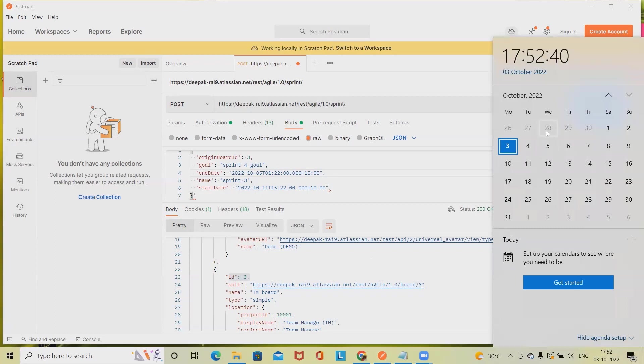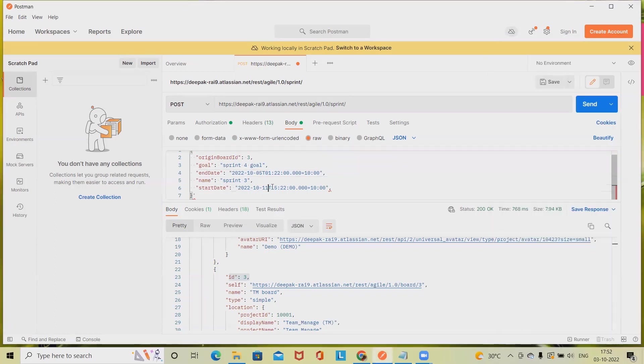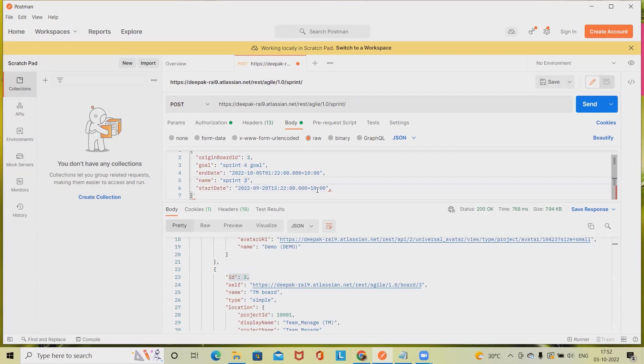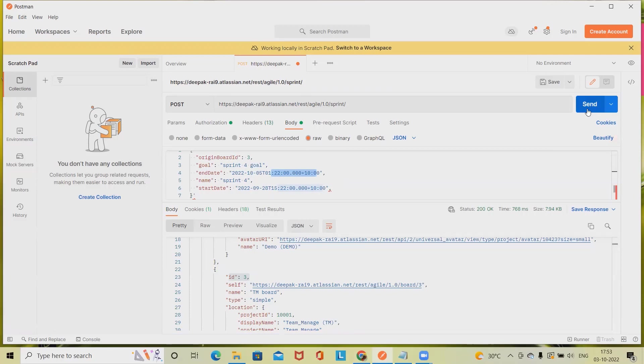And starting date I am keeping exactly one week earlier, that is 28th, so 28th of September. Sprint we are giving the name as Sprint 4. This is our timestamp in which timestamp we want to create. We have to specify it. Once we are done we have to click on send that will send the request to create a sprint.